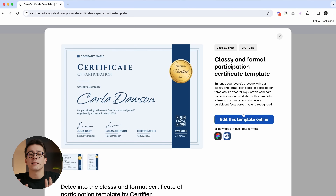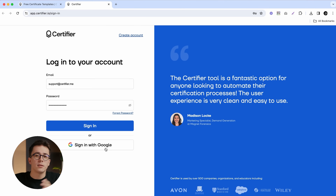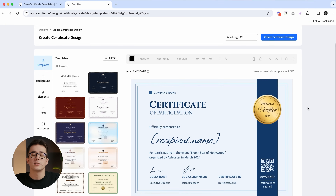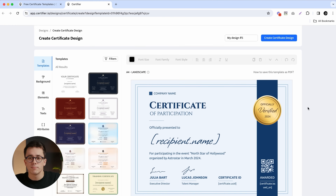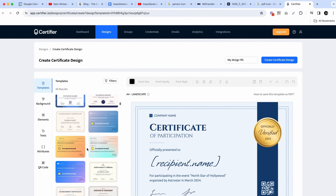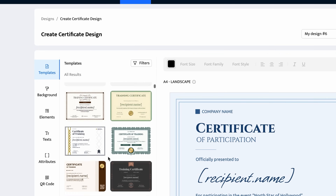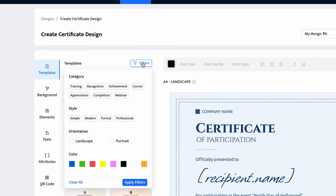To start editing it online, just click on the big blue edit button, and after a quick signup, you'll be redirected straight to Certifier's design builder. If you're not satisfied with the design chosen, Certifier offers more than 500 other certificate templates that you can filter by category, style, orientation, and even color.